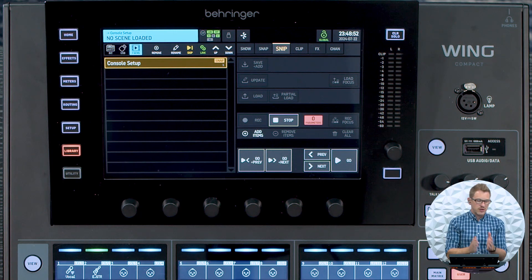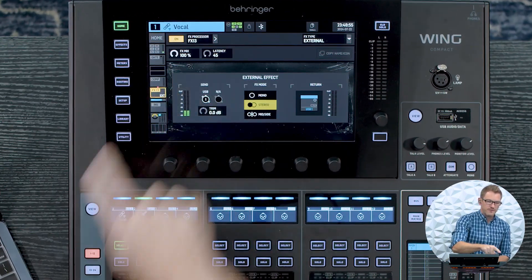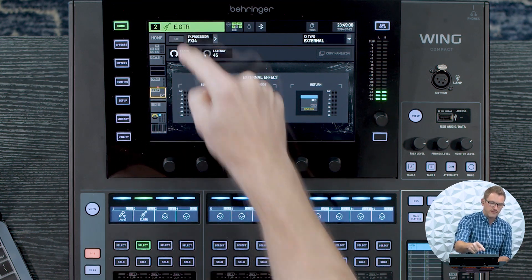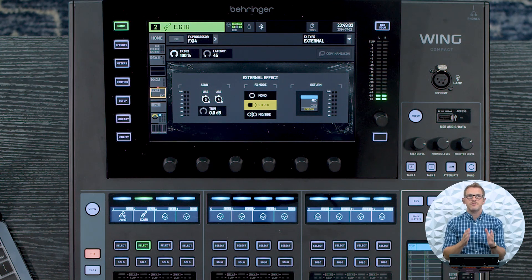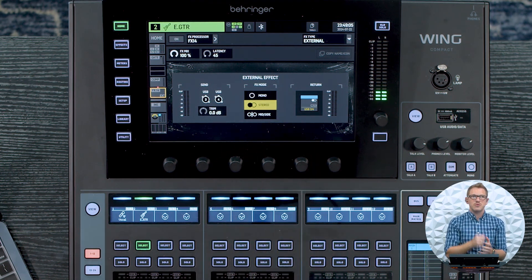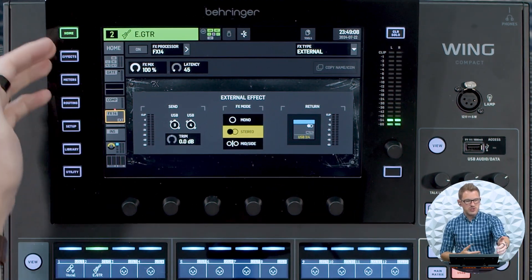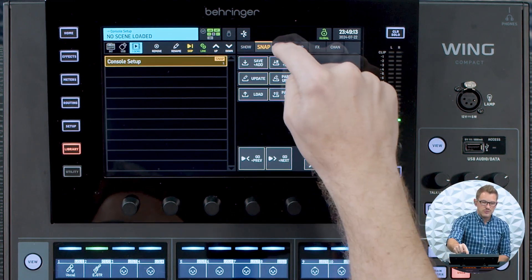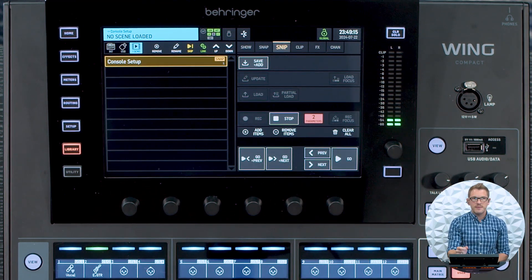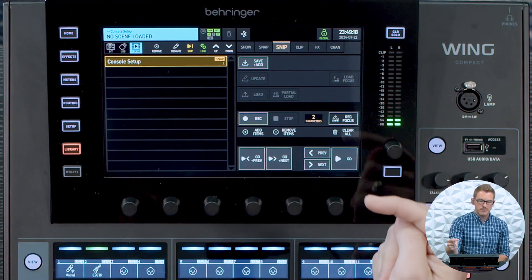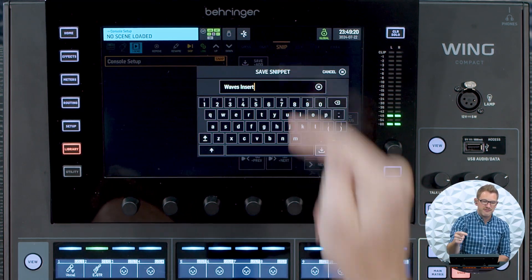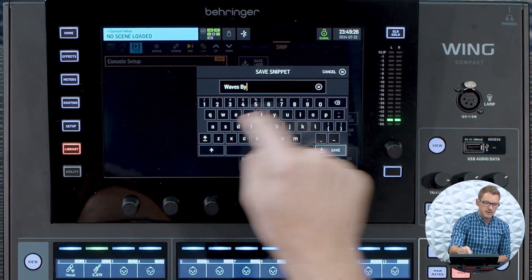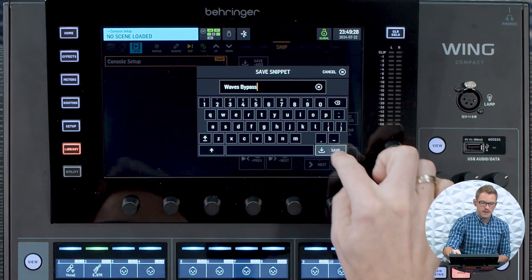Now what we're going to do is go and select our channel, go to our effects rack, and turn it off. Then go to our next channel and turn it off. And you would repeat this for all of the channels that you have your Waves inserted with this type. We can see that I now have my two channels here, and if I go back to my library and go to my snippets, we can see that two parameters were recorded. So we can go ahead and press Stop, and then we're going to Save plus Add. We're going to call this Waves Bypass.